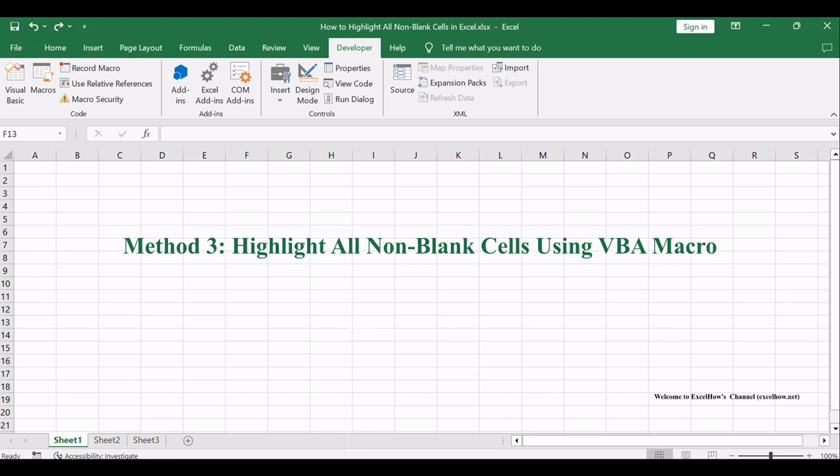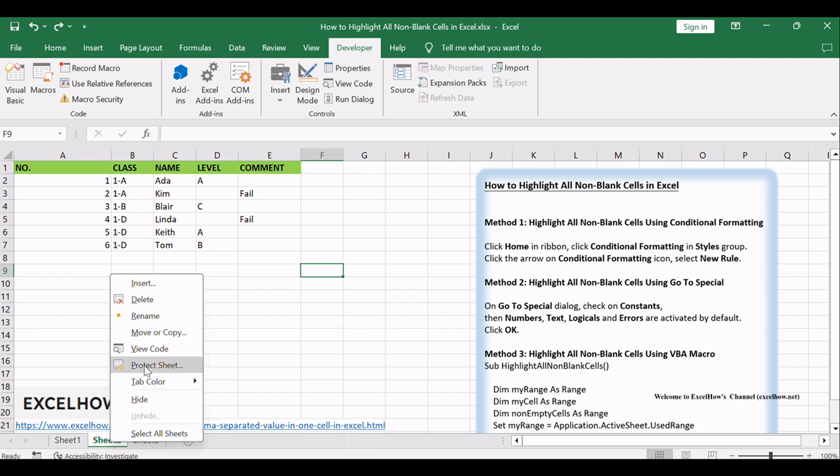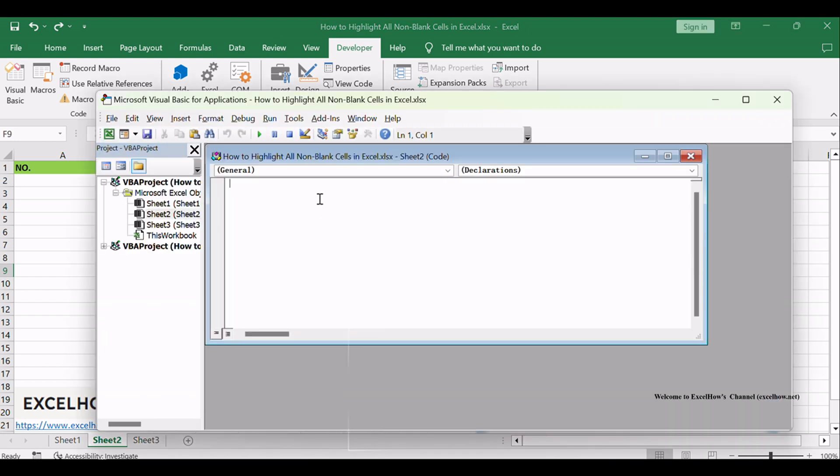Now, let's explore the third method by implementing a VBA Macro. On Current Visible Worksheet, right-click on Sheet Name tab to load Sheet Management menu. Select View Code, and Microsoft Visual Basic for Applications window pops up.